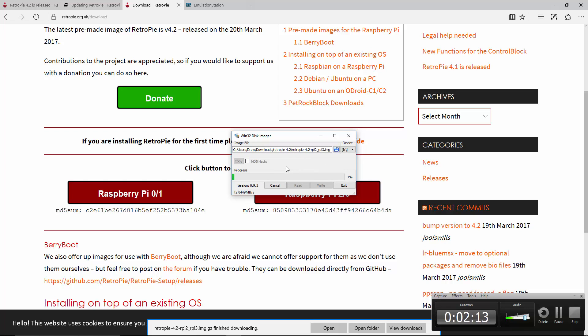This should be a pretty quick write, depending on how fast your microSD is. As you see, I'm getting about 10 megabytes per second. That's write speed. Remember, a lot of these are rated at read speed. So this should be done momentarily. Once this is done, I'm going to remove it from my computer, and I'm going to put it in my Raspberry Pi 3.